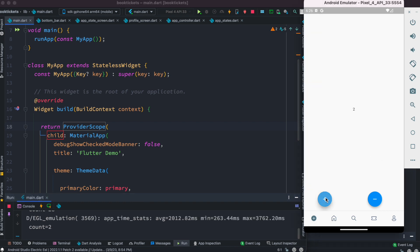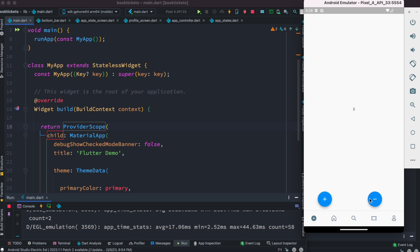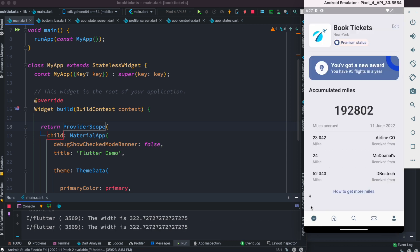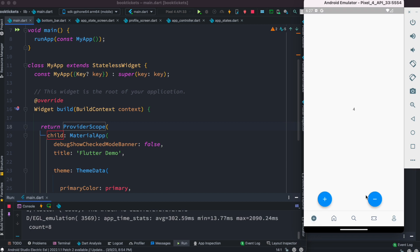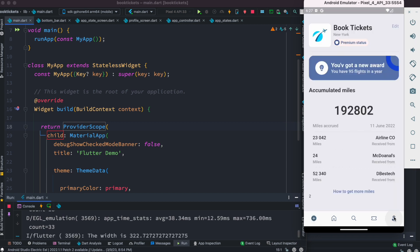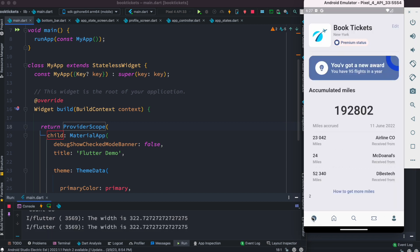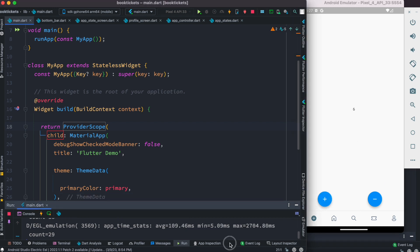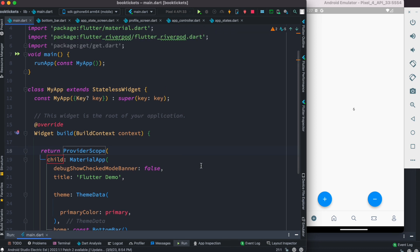After restarting, the app works — we can increase and decrease the counter. The current value is shared: if it's four on the first screen, it shows four on the second screen too. The counter works correctly with Riverpod.